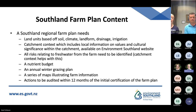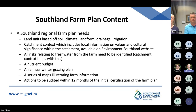What we're looking for in a Southland Regional Farm Plan: what your land units are — you would group them based off soil, climate, land form, the type of drainage, and any irrigation or activities on that part of the land. You'll need to include catchment context aspects, things such as local information on values and cultural significance within the catchment — all available on our Environment Southland website. You'll also need to include all risks related to freshwater from the farm, and the catchment context can help narrow down what activities are a risk.